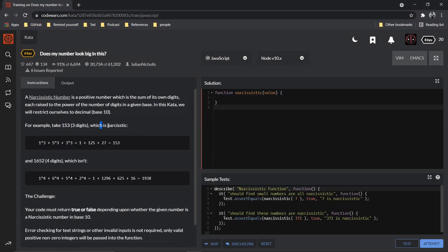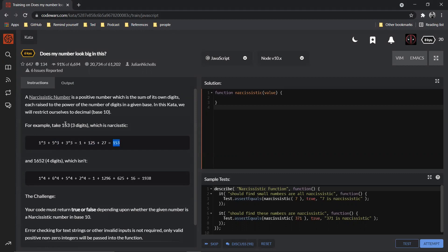Why narcissistic? Because one raised to the power of three, five raised to the power of three, and three raised to the power of three. If you add all of these you get back the digits, I mean the number itself, right? So that is there.